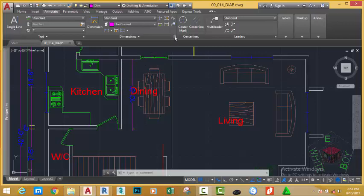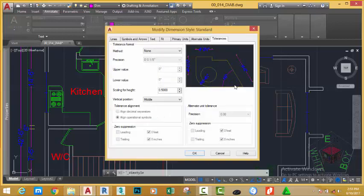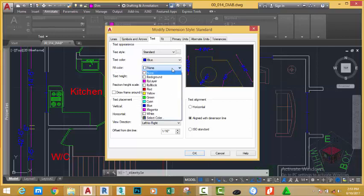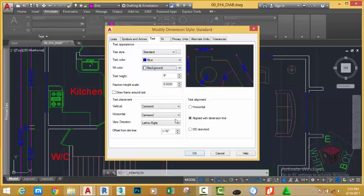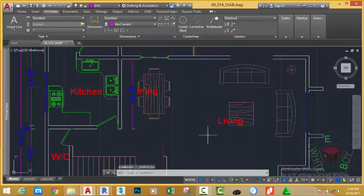Go to the dimension panel and click the dialog box launcher. Click modify and go to the text tab. In the fill color, click the down arrow and select background. This will carry the background of the drawing as a mask so that any object that's below the dimension will not obscure the dimension text. Click OK and click OK to get out of the command.